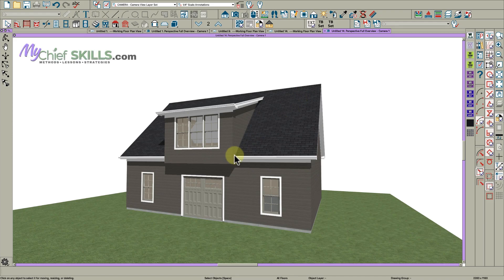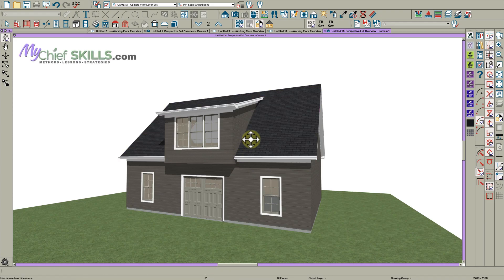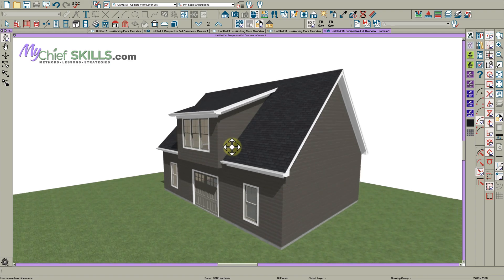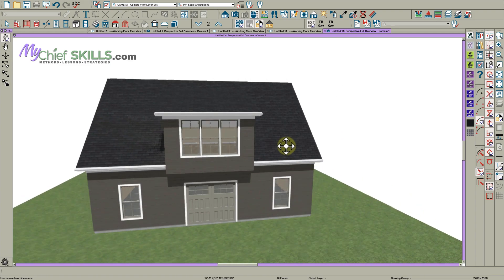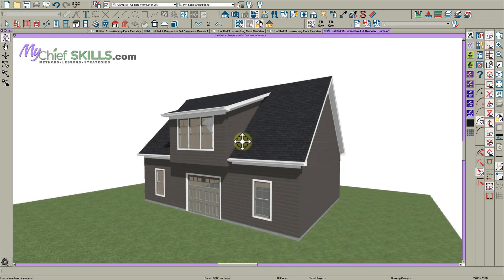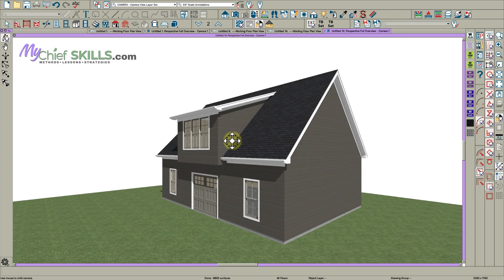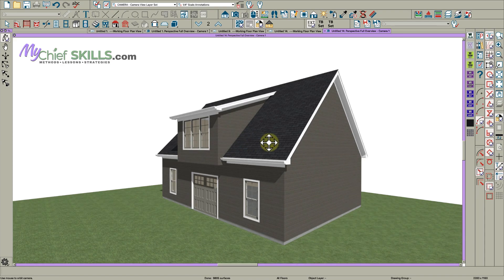Hey there everybody, Steve at Chief Skills. Today I'm going to show you how to build this little shed dormer on this Cape Cod style house.